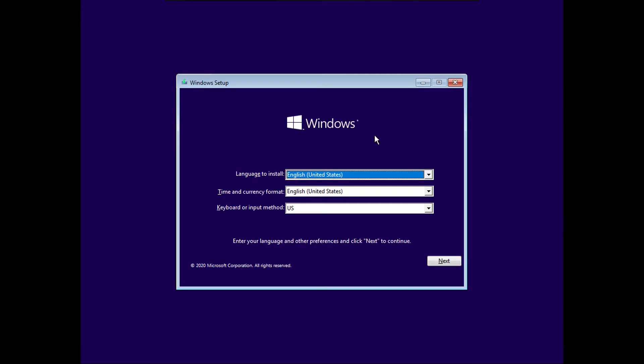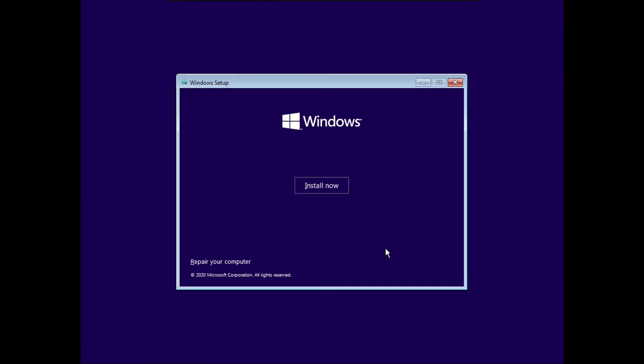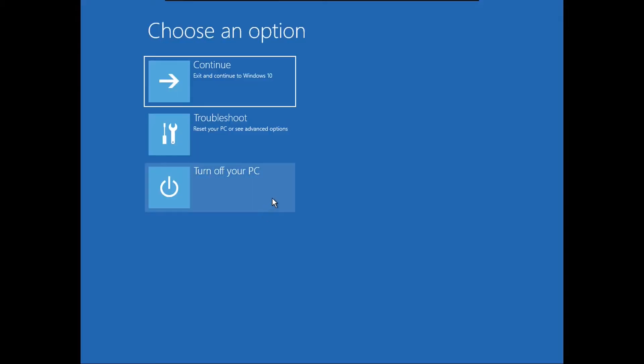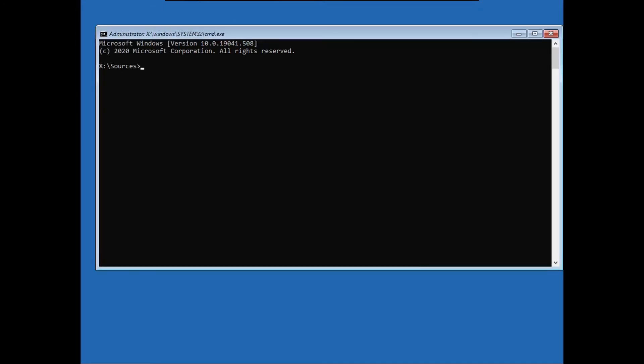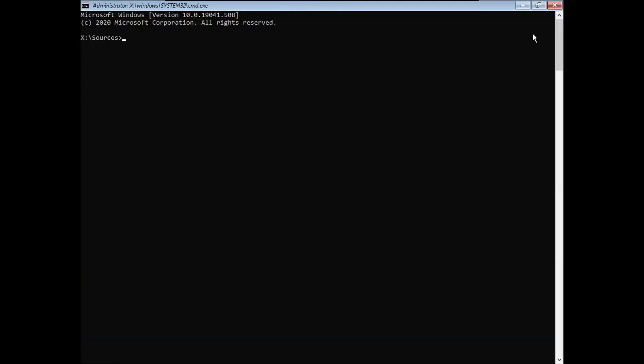All right, then once you've booted into your Windows installation media, it'll bring you to this screen. What you're going to do here is select your language and keyboard layout if necessary, then click Next. And then rather than clicking Install Now, you're going to click Repair Your Computer. Now click Troubleshoot Command Prompt, and now it'll bring you into this command prompt here.